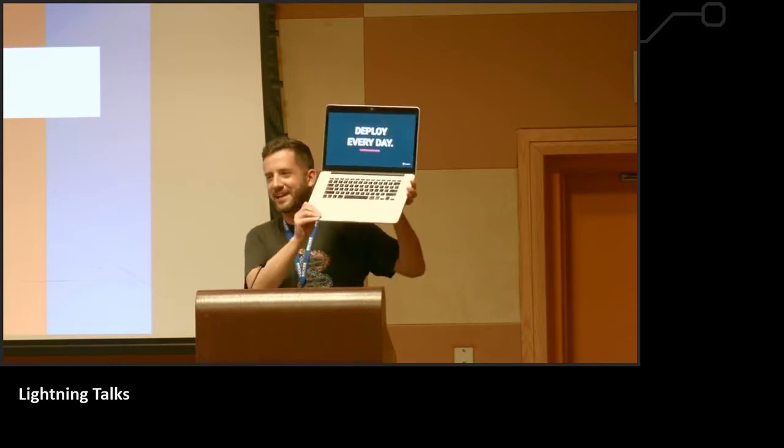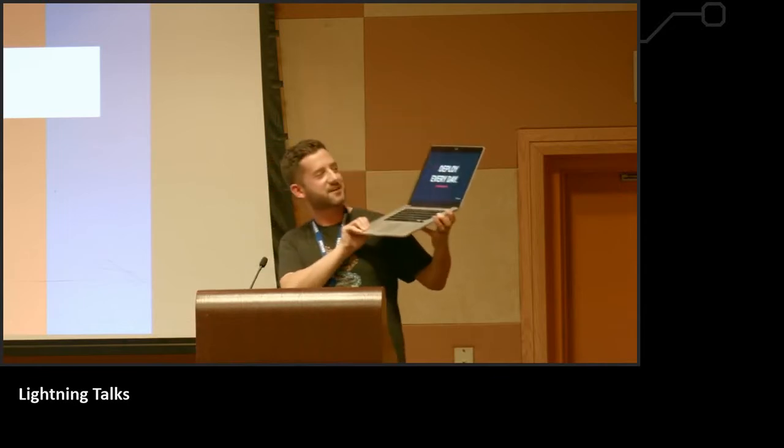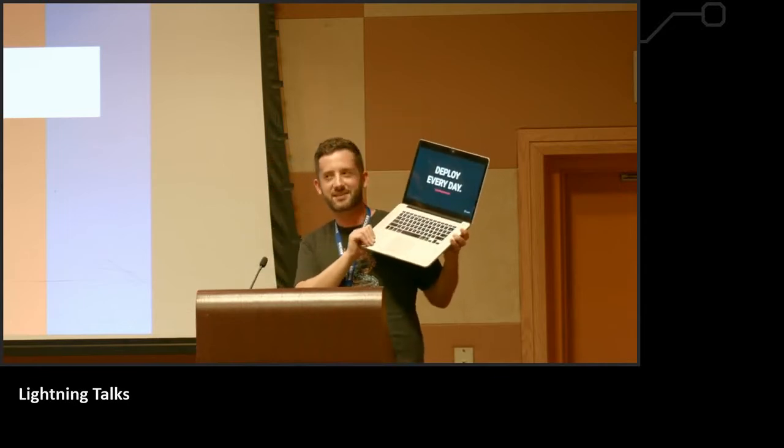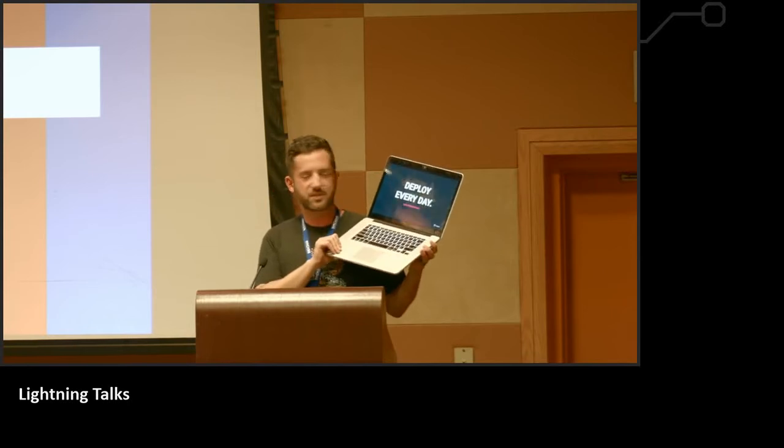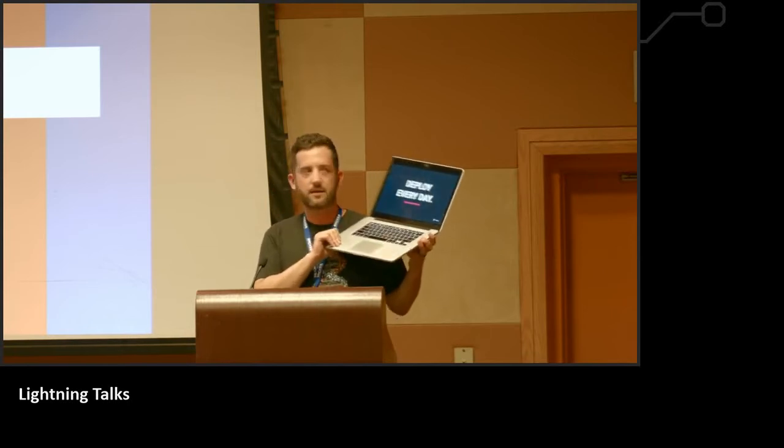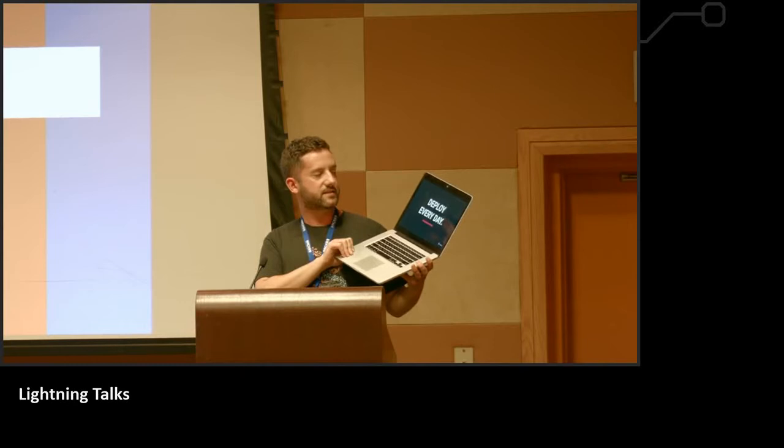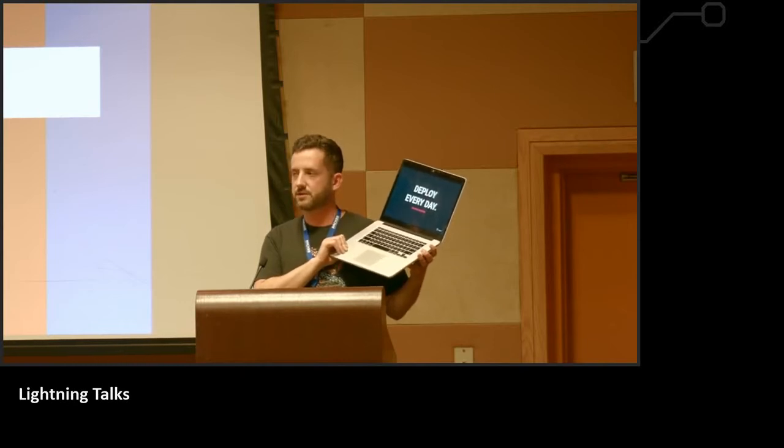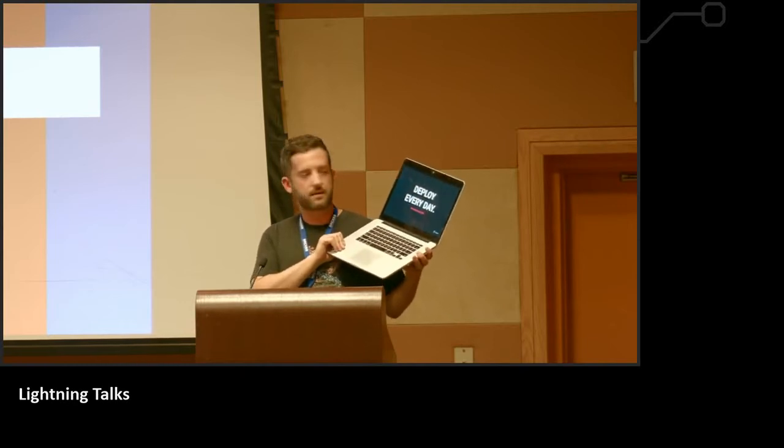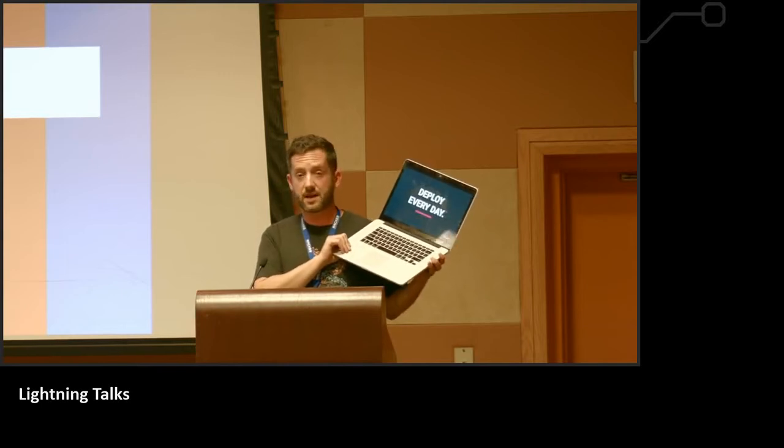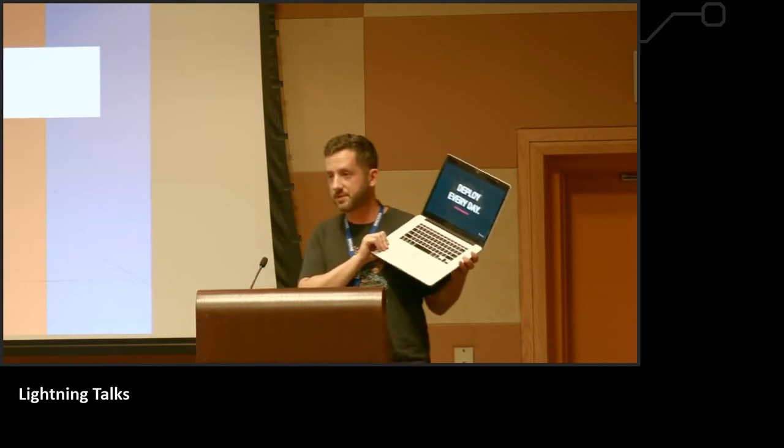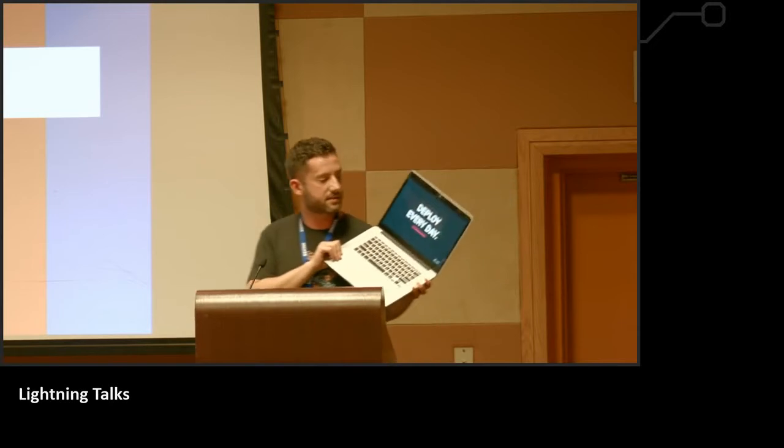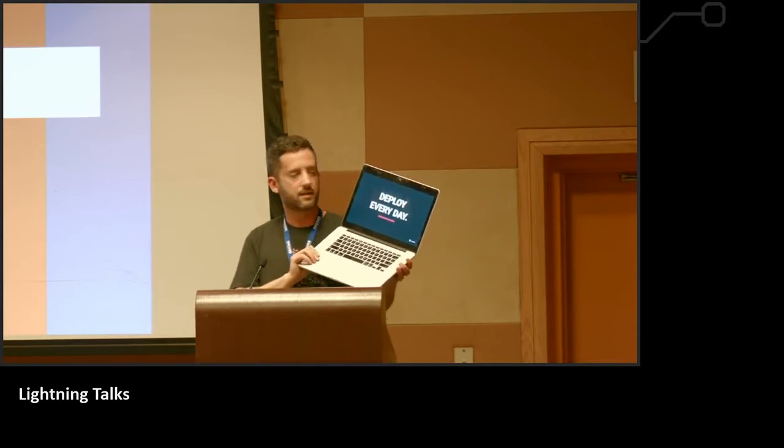Deploy every day. This one scares some people. I think it's getting less scary to a lot of people, but deploy every day. If you're deploying every day, you've basically made the steps to get your infrastructure in the place that you can do rapid deployment. You have tests in place that are covering all the happy paths, so you have time to do exploratory testing and edge case testing. So just deploy every day.